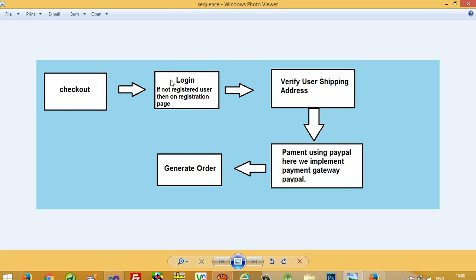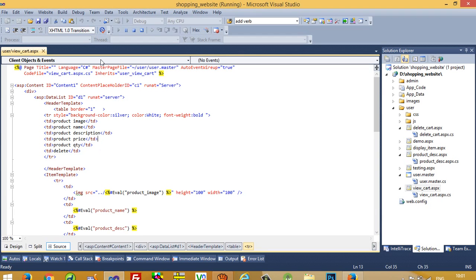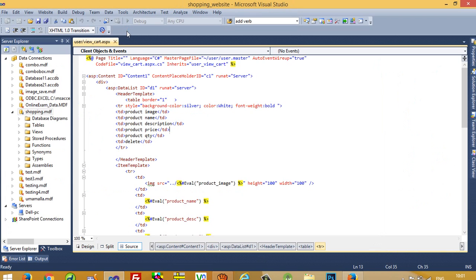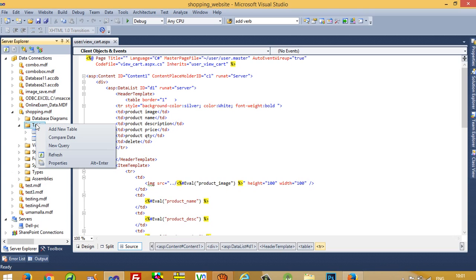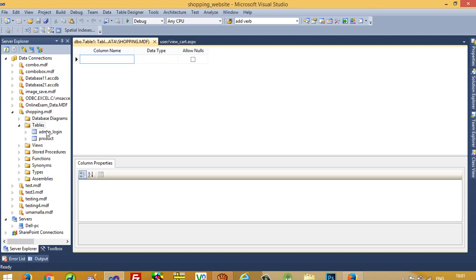Then we will generate the order. So this is the process, but first of all we have to handle the login and register process. We need to create one registration table. So I am going to create a new registration table — right-click, add new table.